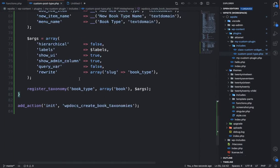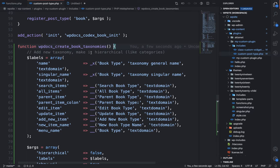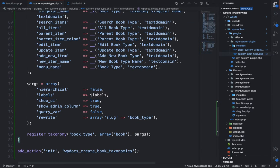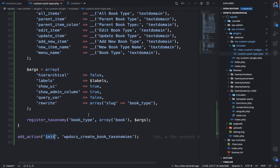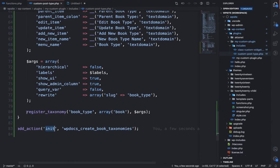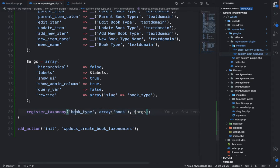Now let's understand how we added this taxonomy for the book post type. We added a function on the init action, which is necessary. Inside that function we used the register_taxonomy function, which has three arguments: one is the slug of the taxonomy, another is an array of post types — for which post types you want to add this taxonomy.